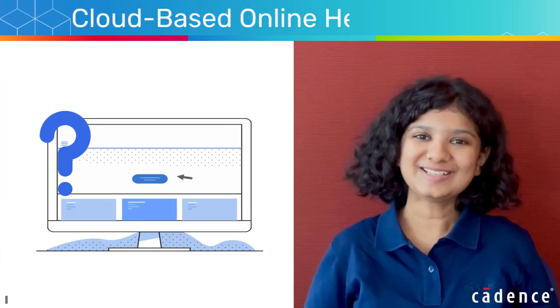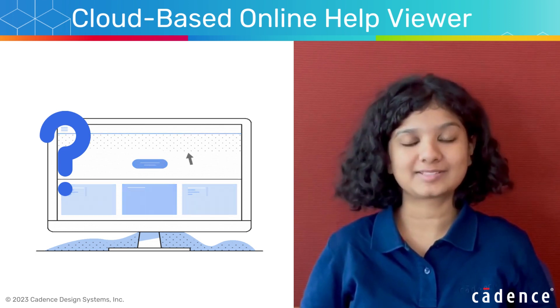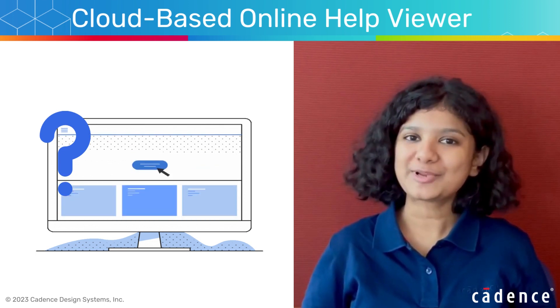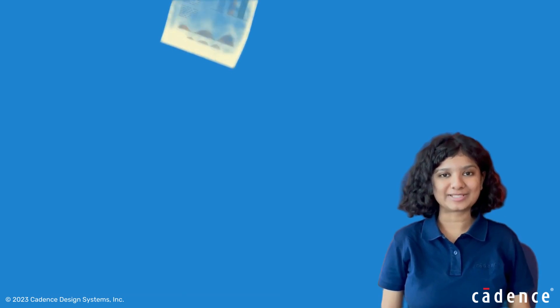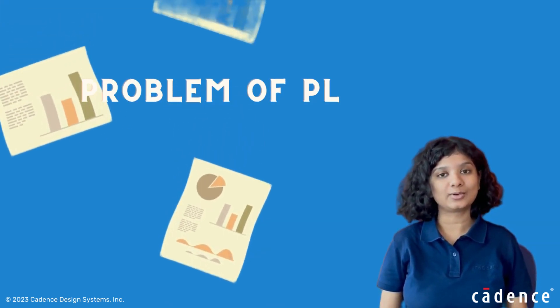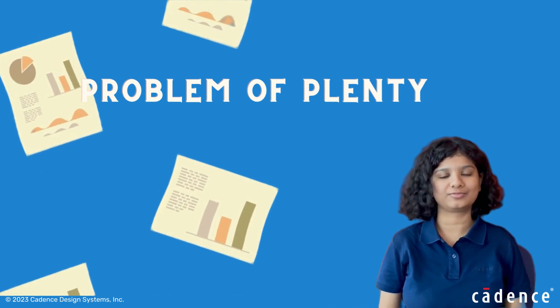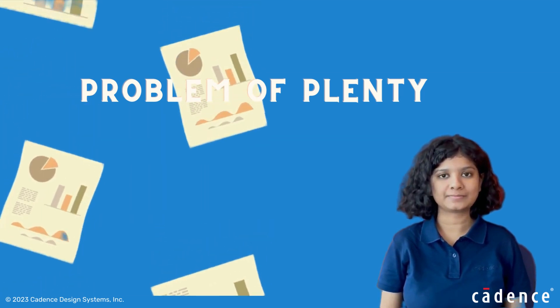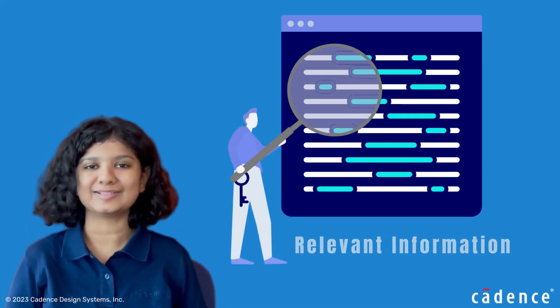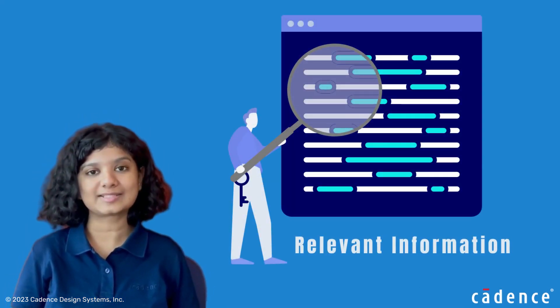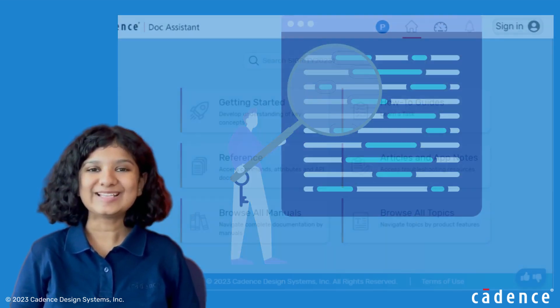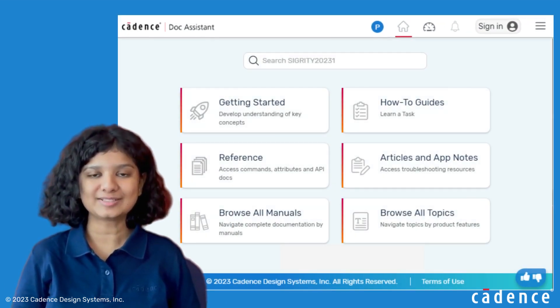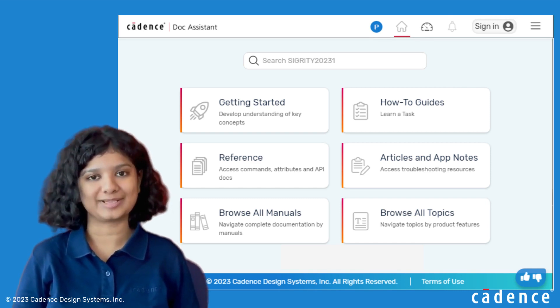What is this cloud-based online help that's the talk of the town and what's so special about it? When it comes to our product documentation, our manuals and knowledge resources have plenty of information. But isn't it tedious to browse through all the resources and find the information that you're looking for? That's where the Cadence Talk Assistant or CDA comes into play.